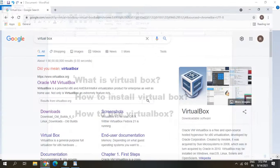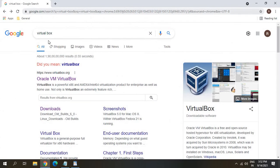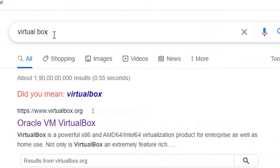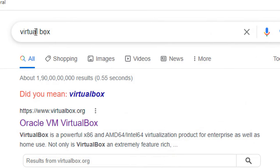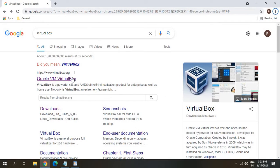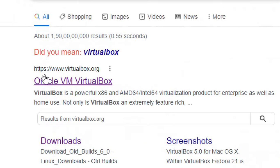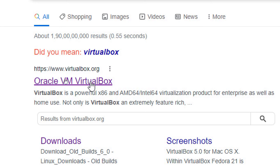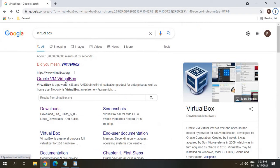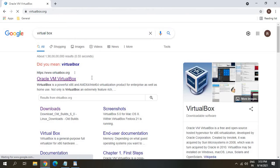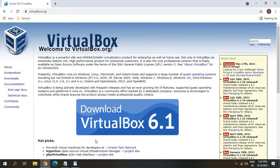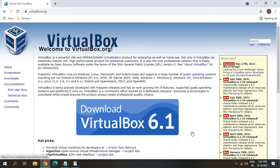So open any of your favorite browser and type VirtualBox and you will get a result https www.virtualbox.org. So once you find it, you need to click on that. And the current version, the latest version of VirtualBox is 6.1. So please make sure you are installing the latest version of VirtualBox.